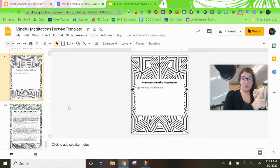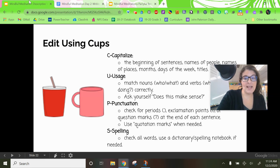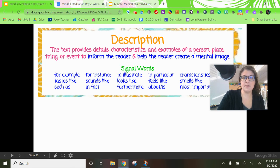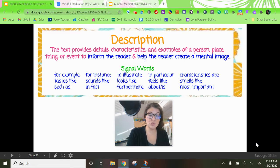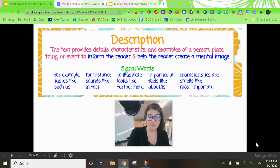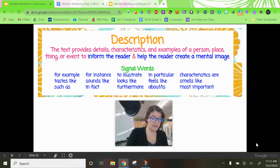By now you should have your breathing exercise, your opening sentence, and five body sentences about your special place. Take a moment to go through and look at those descriptive word choices again. Does your writing include words like: for example, for instance, to illustrate, in particular, characteristics are, tastes like, sounds like, looks like, feels like, smells like, such as, in fact, furthermore, about or is, and most important? Go pause and see if you can find at least two of those in your writing. If not, take a moment to add them, then come back and join me.